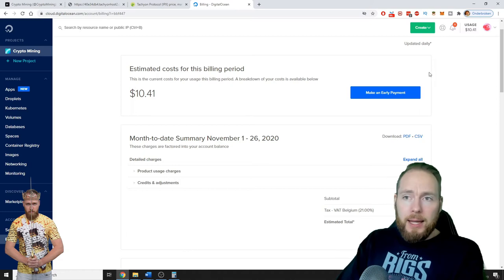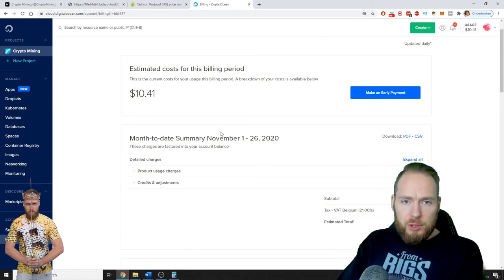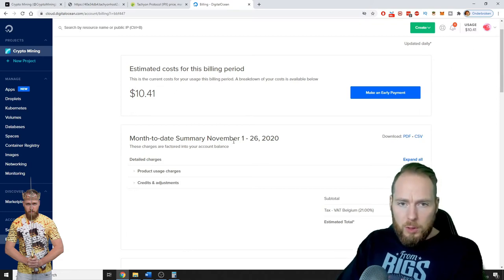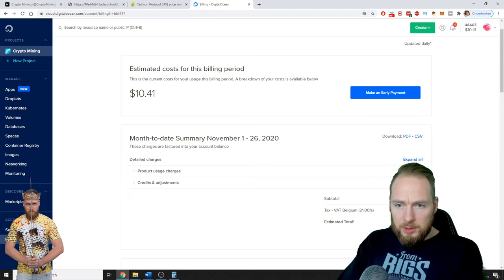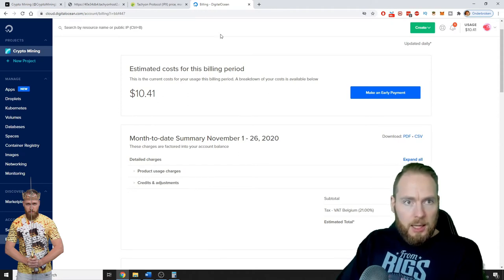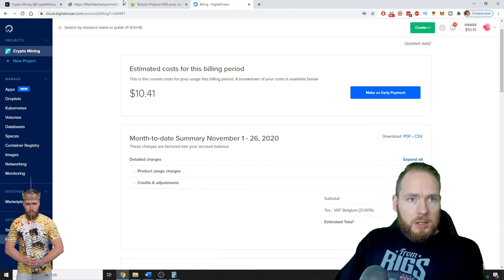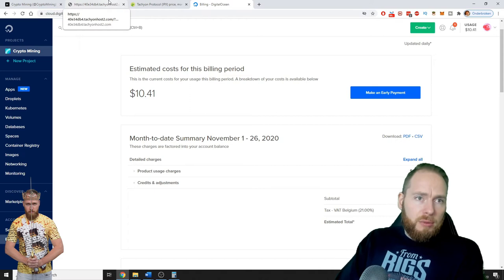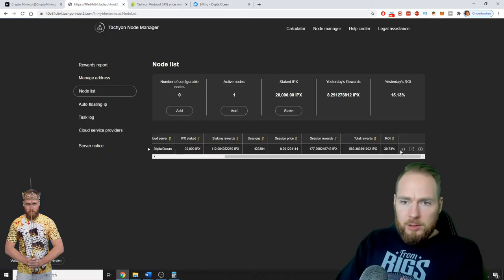And the costs of usage for this month are around 10 dollars. So that's a profit of around 10 dollars.